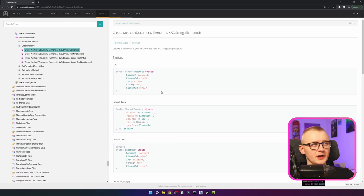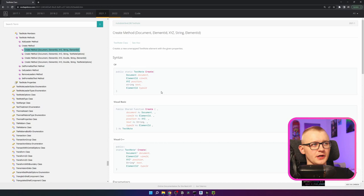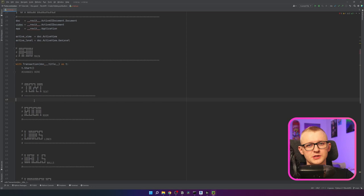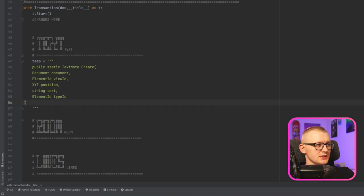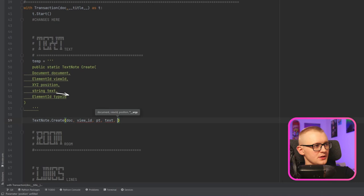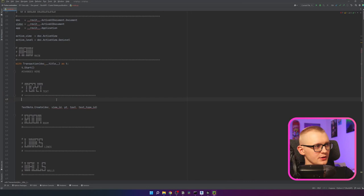I'm going to select the first overload. Here we can see all the arguments we need to provide: a document, a view ID, an XYZ position, the text itself, and lastly the type ID of the TextNote. We can copy all of this and paste it in the code as a reference so we know which arguments to provide. Instead of placing it directly, we can create a temp variable and create a docstring with three quotes, then place the reference in the middle so it looks clean.